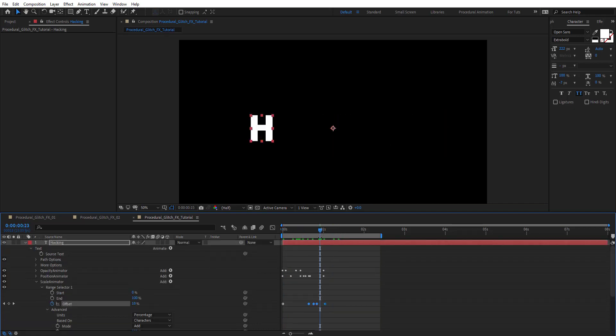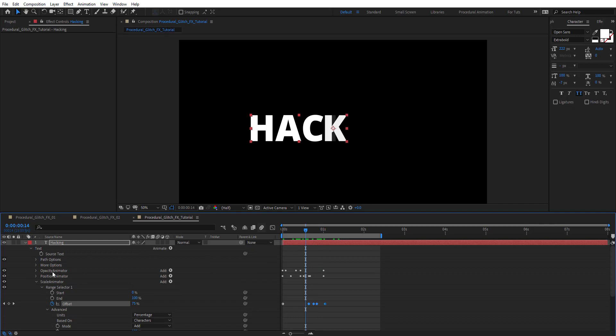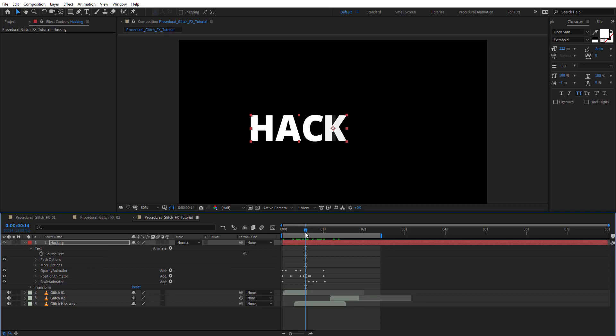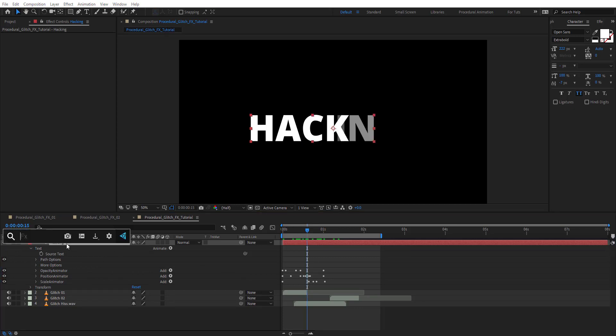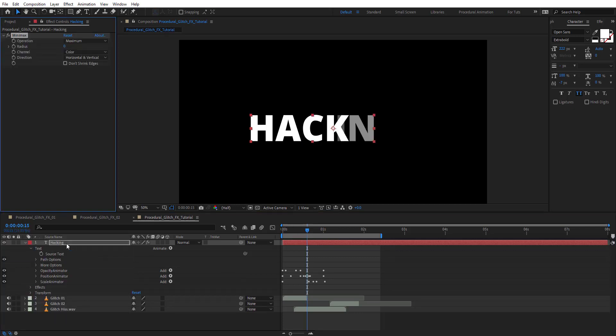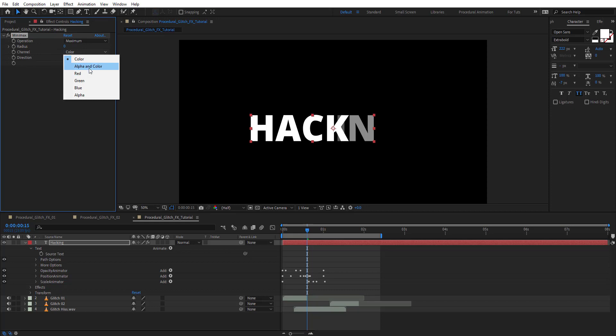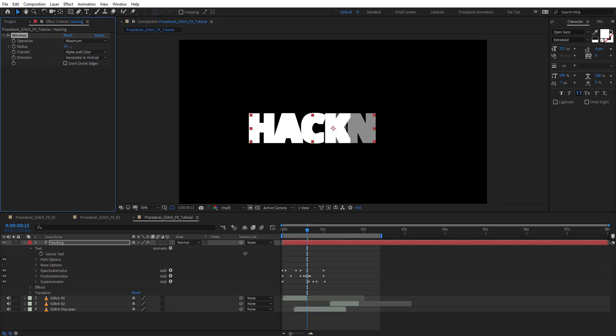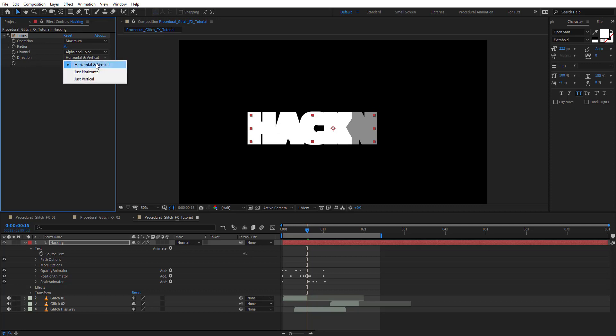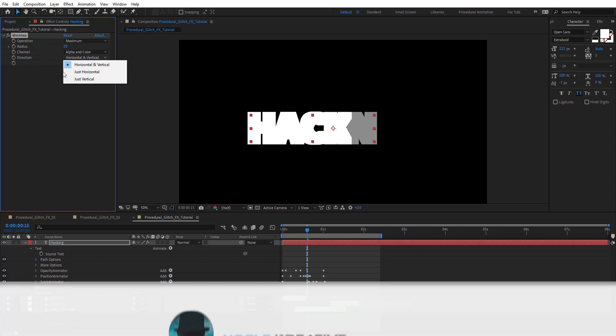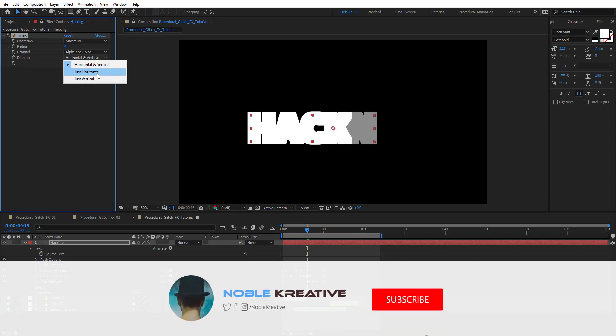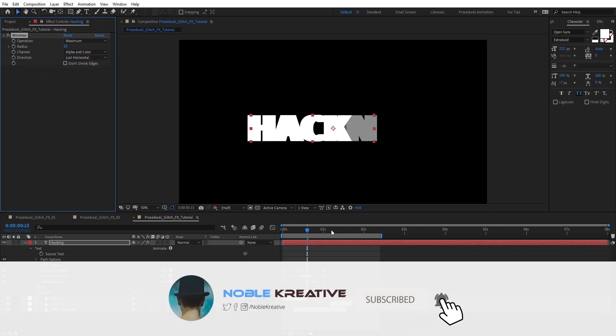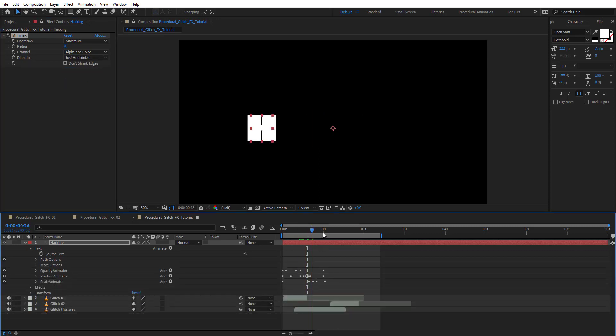The key here to make it very cool is the opacity animator and position. In the next step you'll know why it's important. Add a minimax effect to this text layer. Nothing happened, so change the channels to alpha and color. If we change the radius you'll see what's happening. There's direction on vertical and horizontal, so choose just horizontal.